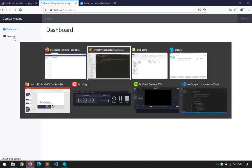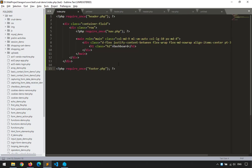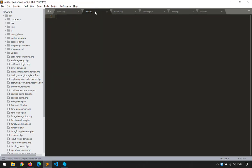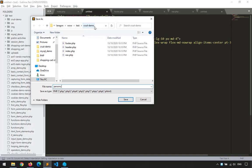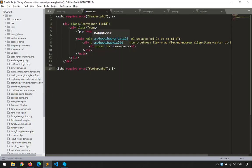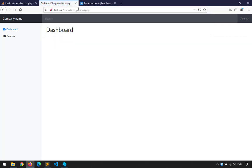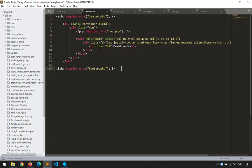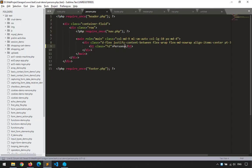Now we'll create the persons page. I'll right-click, create a new file, copy-paste the index template content, paste it, and save as 'persons.php'. When I access persons.php, nothing changes visually — unless I change the title to 'Persons', then refresh — boom, I'm on the persons page.